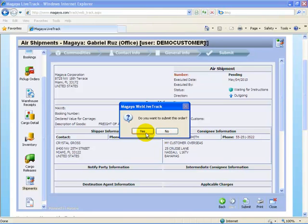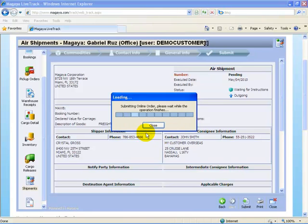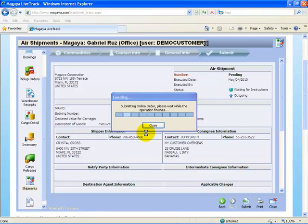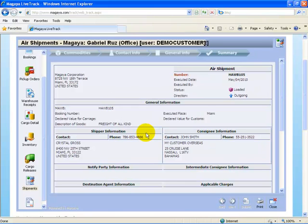I select submit. You're prompted, do you want to submit this order? We select yes. And it submits that to the forwarding agent. It's assigned a number here, House Air Bill 105.